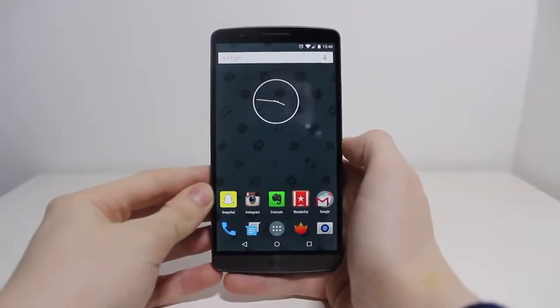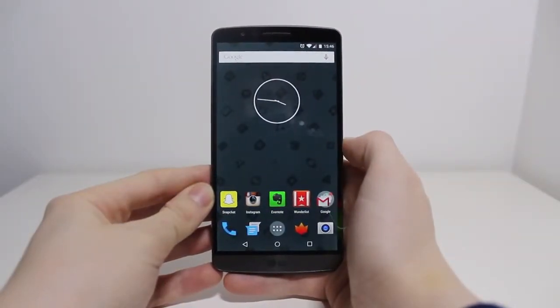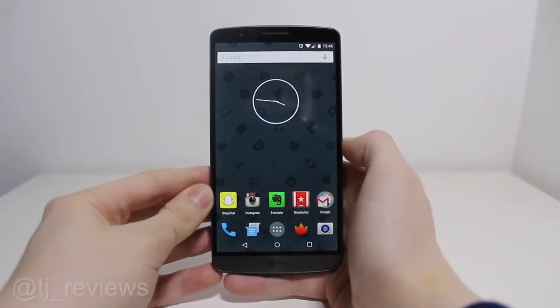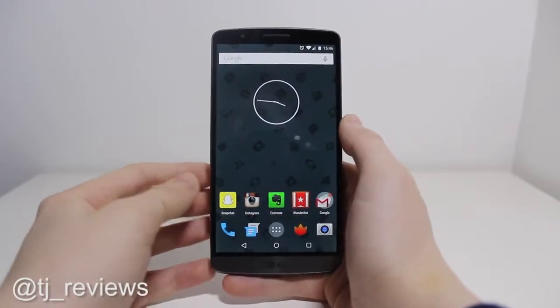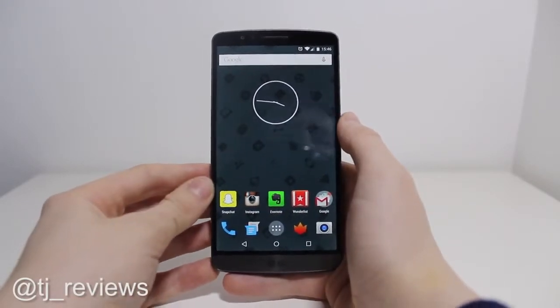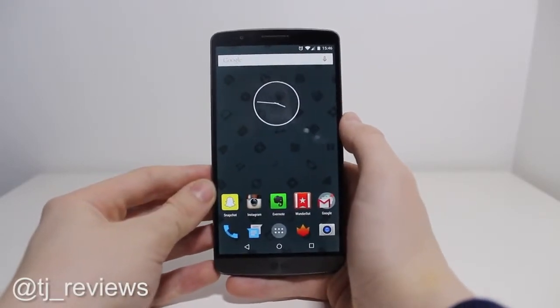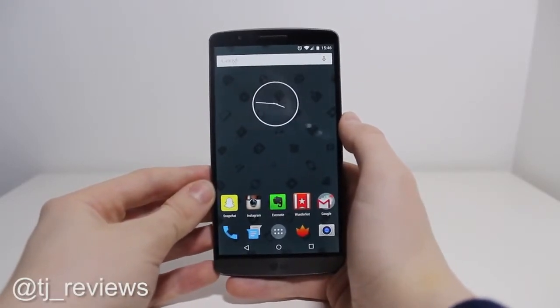What's going on everyone, Jack here, and today I'm going to be doing another LG G3 ROM video. This one's quite an interesting one — it's called Blispop 2.0.